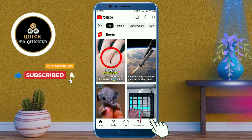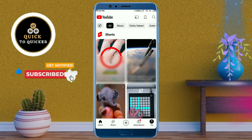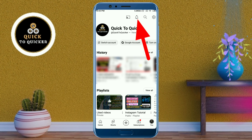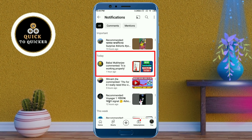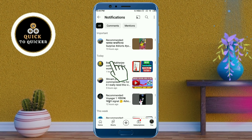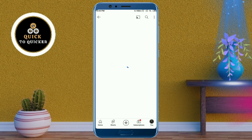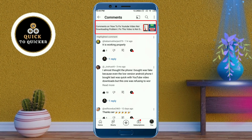Go to your YouTube channel, then click on the notification icon at the top. You can see that a person has commented on my video, and I want to see whether this person has commented any other comments on my YouTube videos. I will click on this comment.